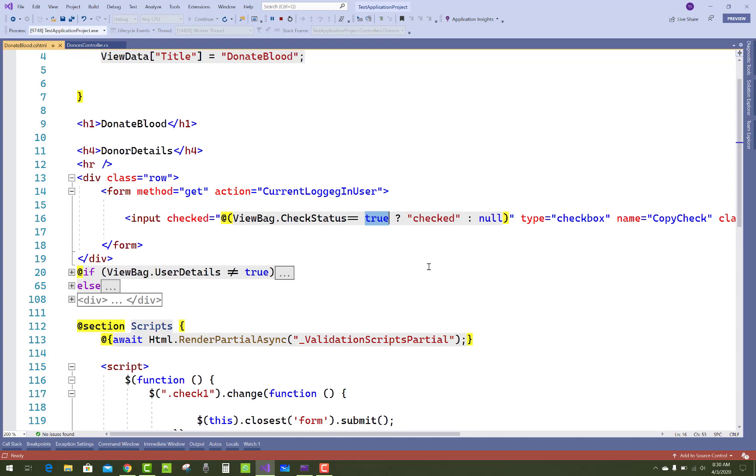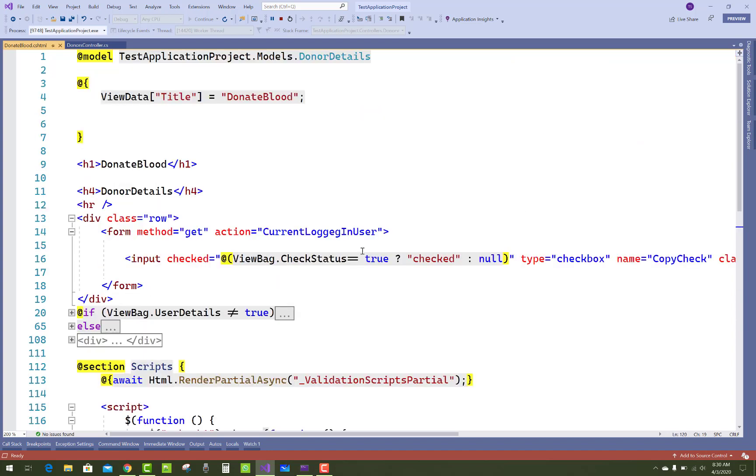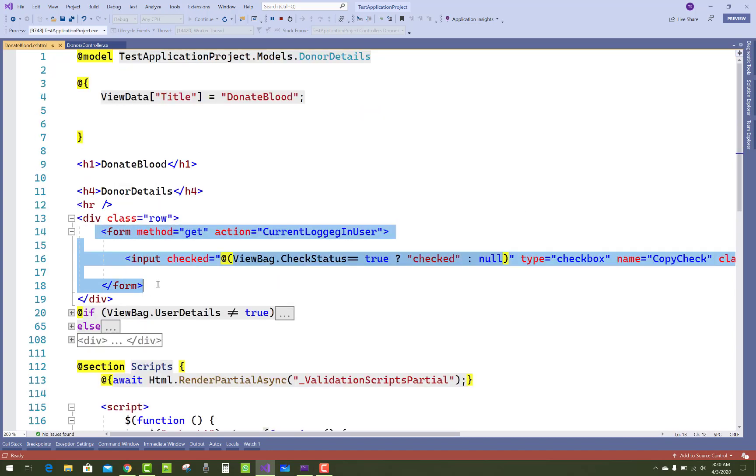Checkbox checkone.change function, and this.closest('form').submit. Here is the checkbox and the closest form is this, and .submit.